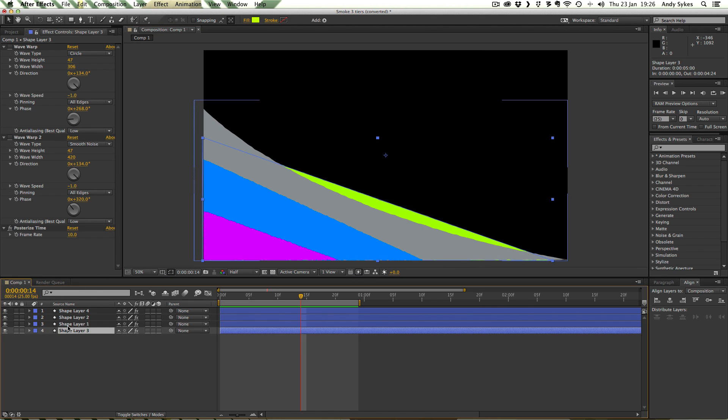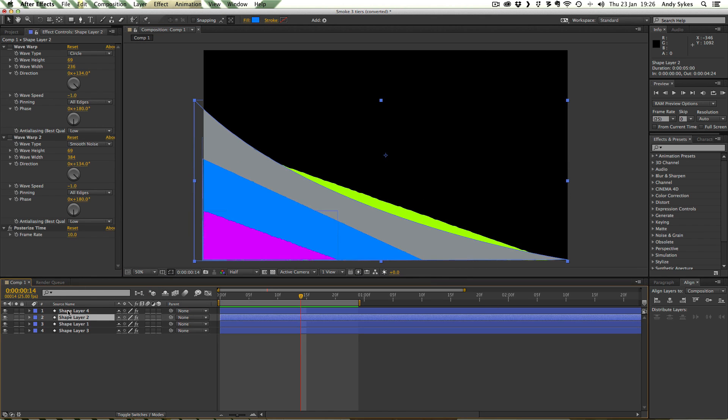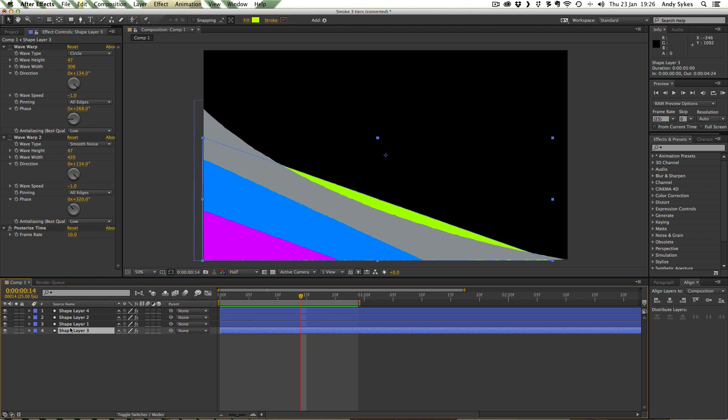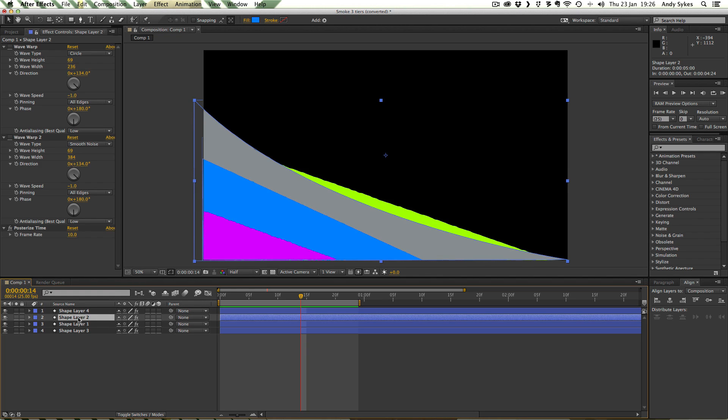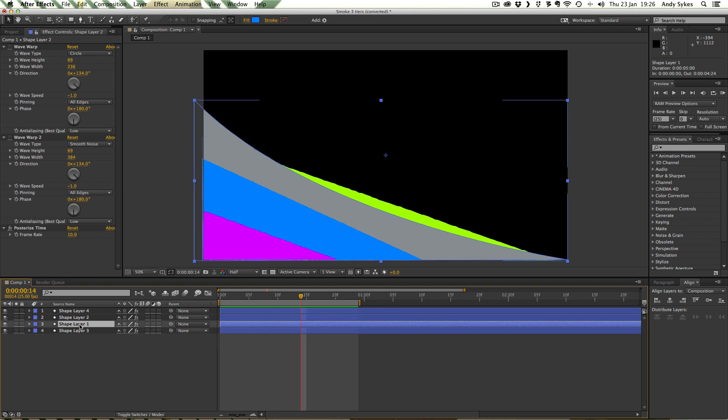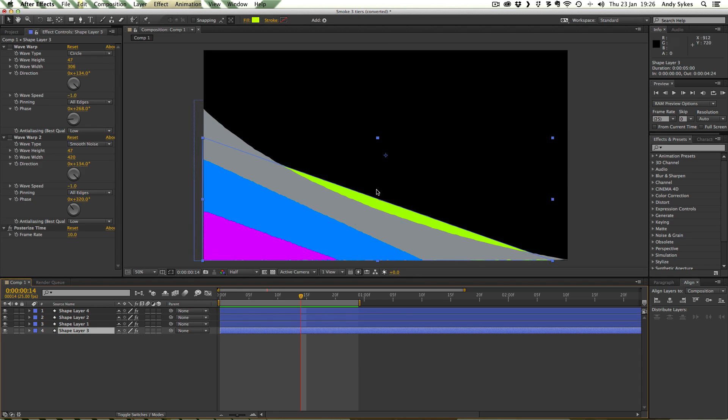Okay, so let's take a look at what we've got in After Effects. We've got 4 different shape layers and they're all sort of triangle shapes, varying sizes. So the top one is quite small and purple and the next one's blue and a bit bigger.